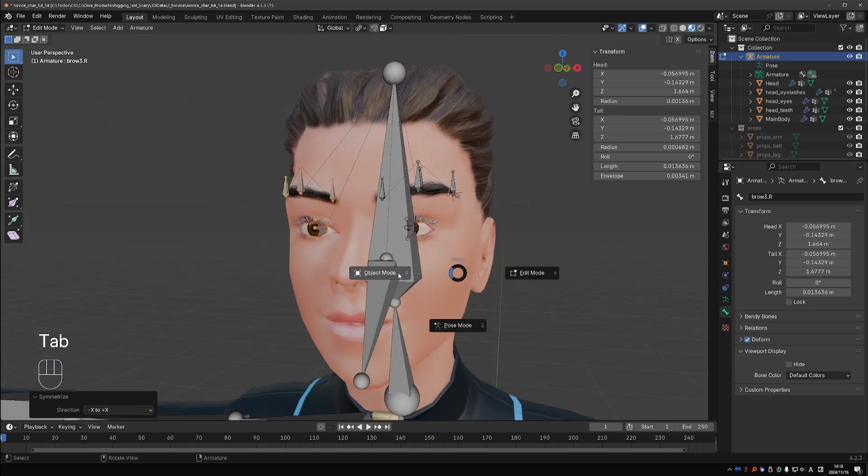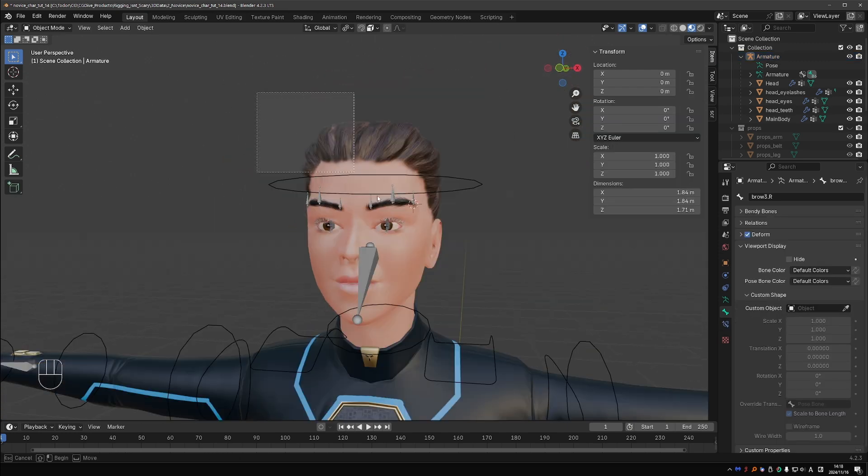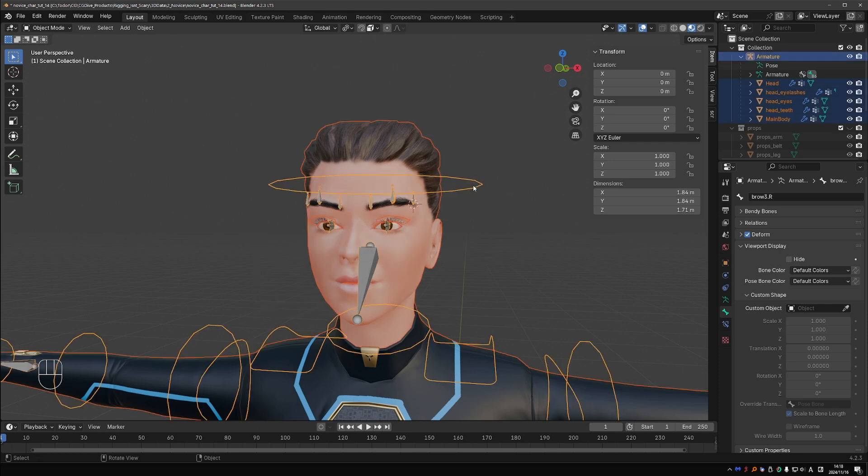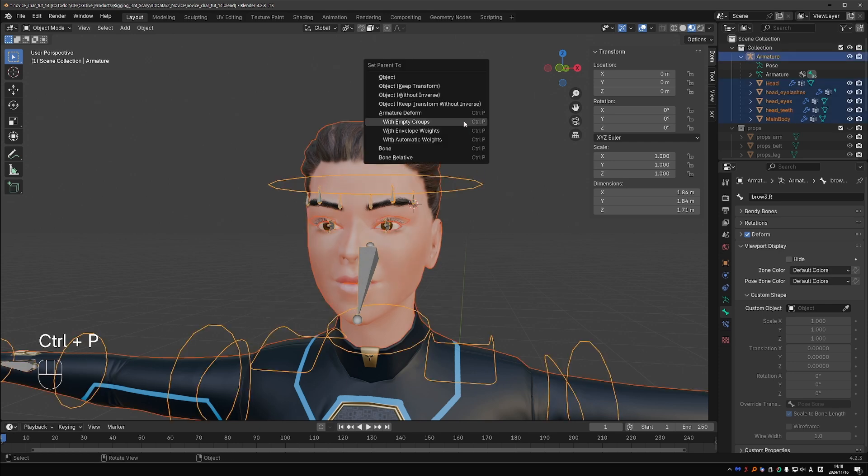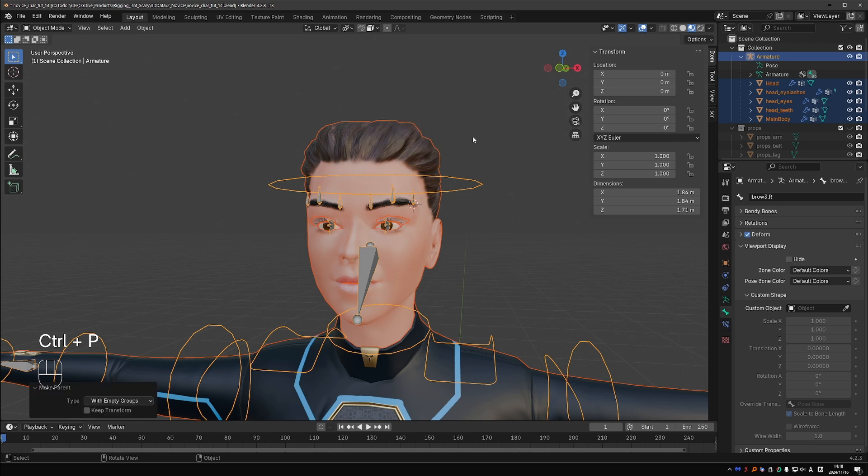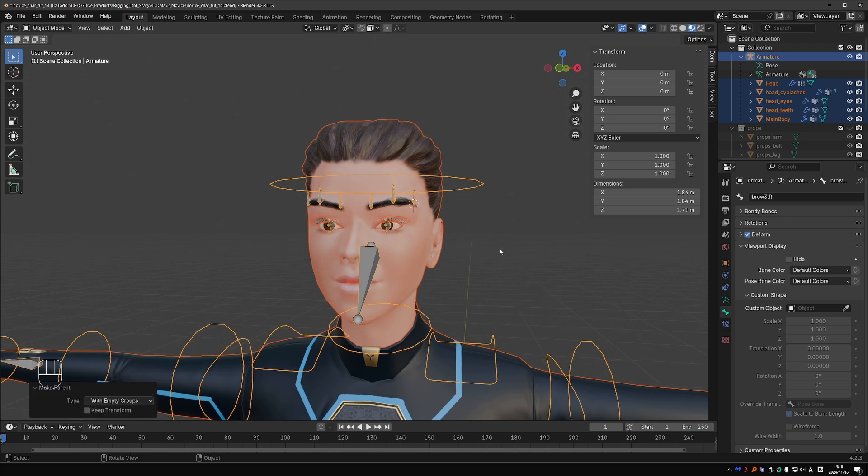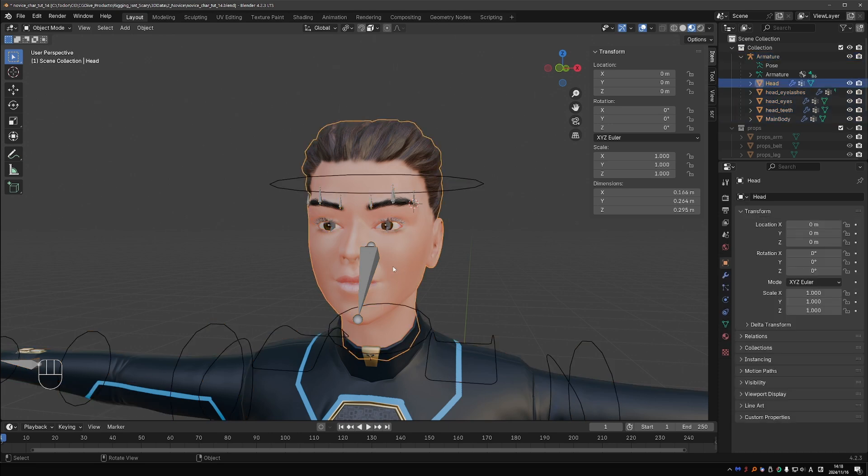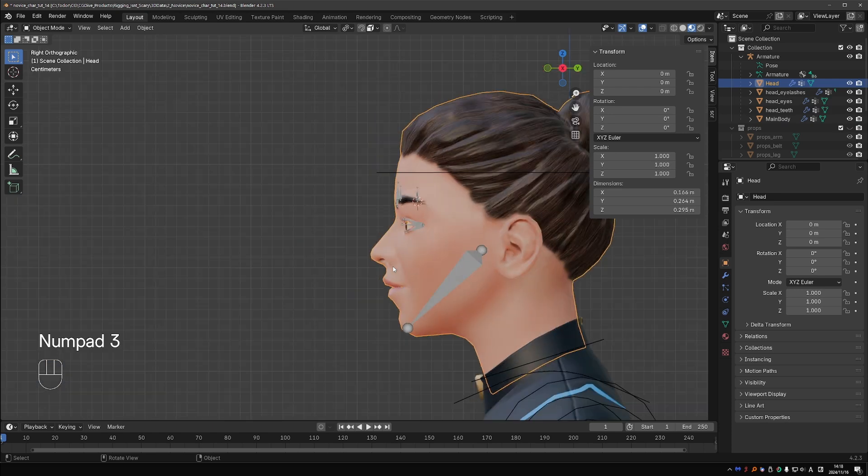Go to object mode, select all of your meshes, shift select the rig, press Ctrl+P and choose With Empty Groups. Empty groups does almost the same as automatic weights, except that it only adds empty groups for the new bones we just created. It will keep the custom weight paint we did on the body unchanged.